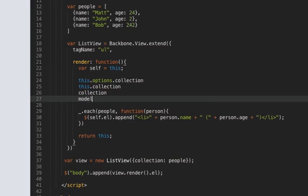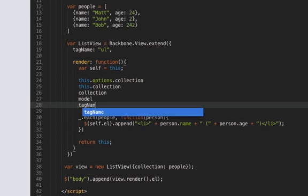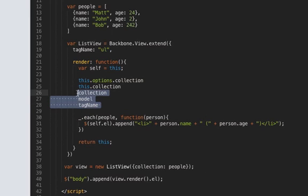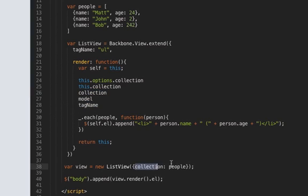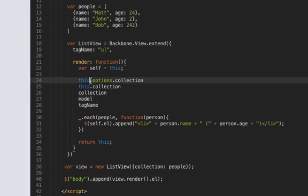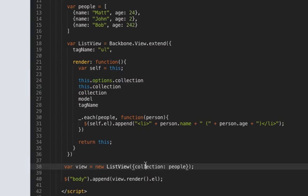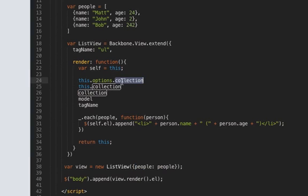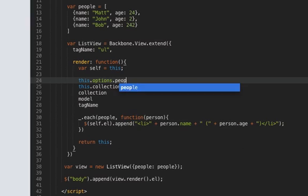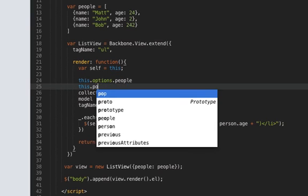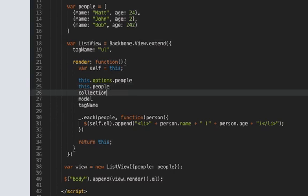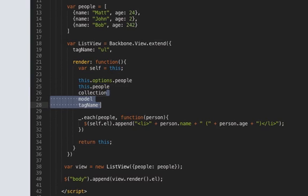So if you pass any of these into here the Backbone view will assign it to its own property of this as opposed to just putting in options if I had called it like people then I would have to reference it by going this.options.people I couldn't go just that it wouldn't work it's only for these special words.